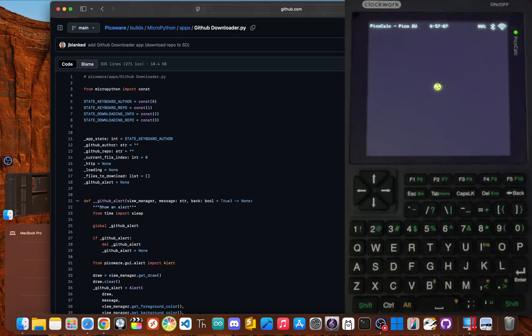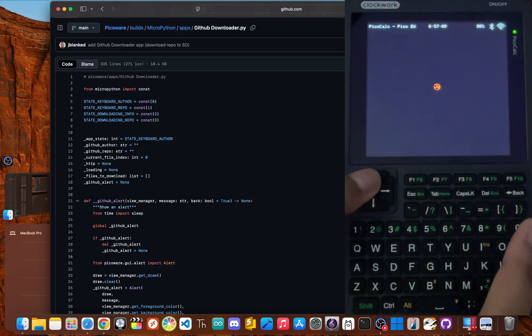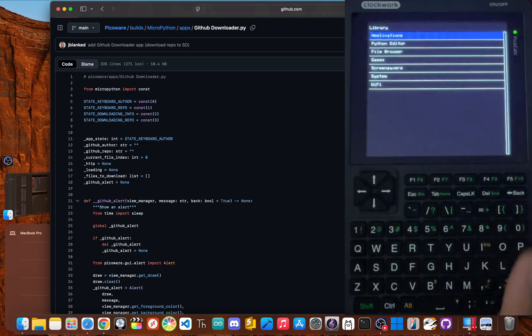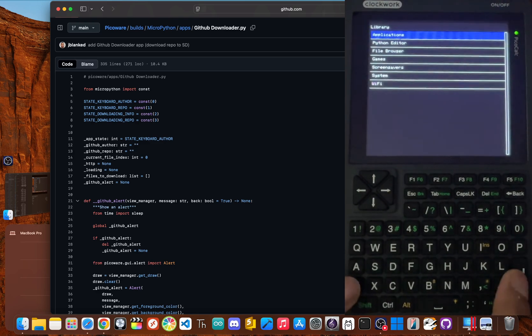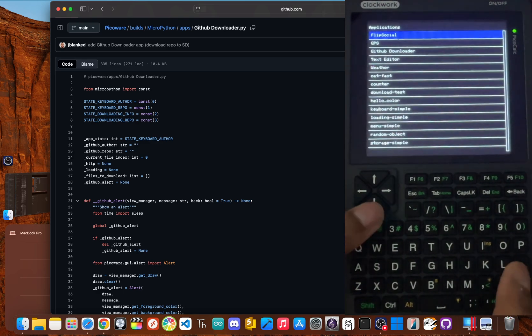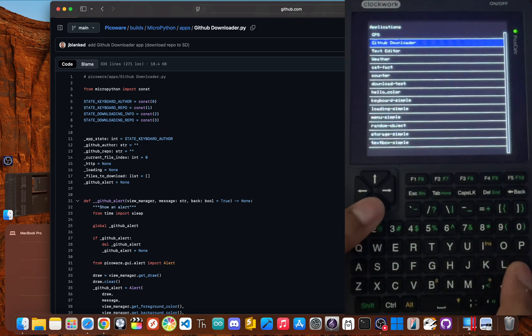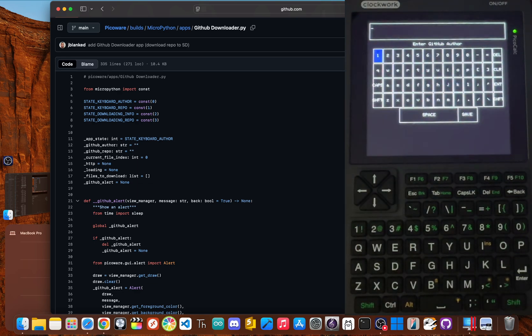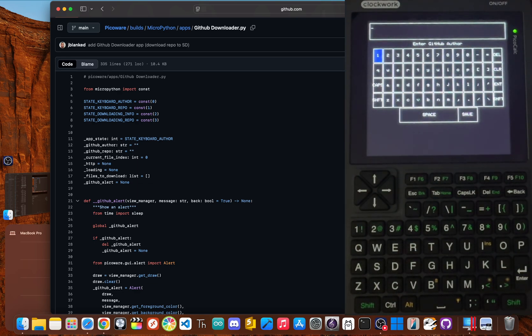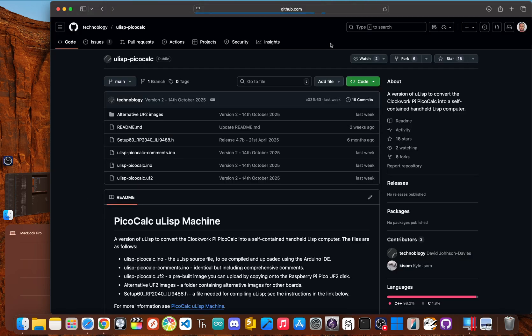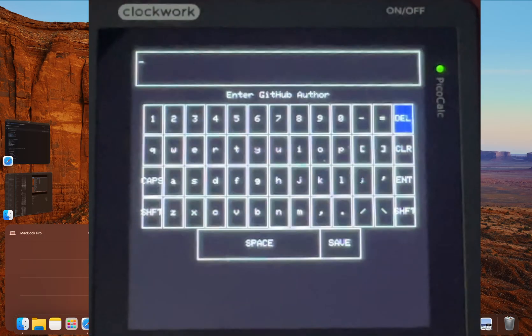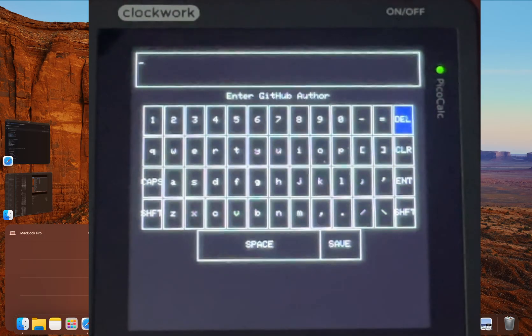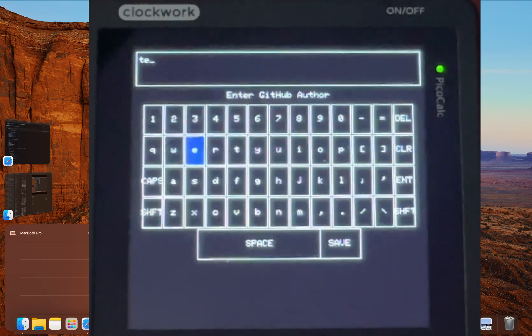Okay, grab your PicoCalc from the PicoWare home screen, click up again to enter the library, then click applications. Now scroll down and click on GitHub downloader. The interface is really simple. You'll see a text box waiting for you to enter the author of the repository. For today's tutorial, we'll download a ULISP machine for the PicoCalc called ULISP-PicoCalc by Technoblogy. So type in Technoblogy and then click save.